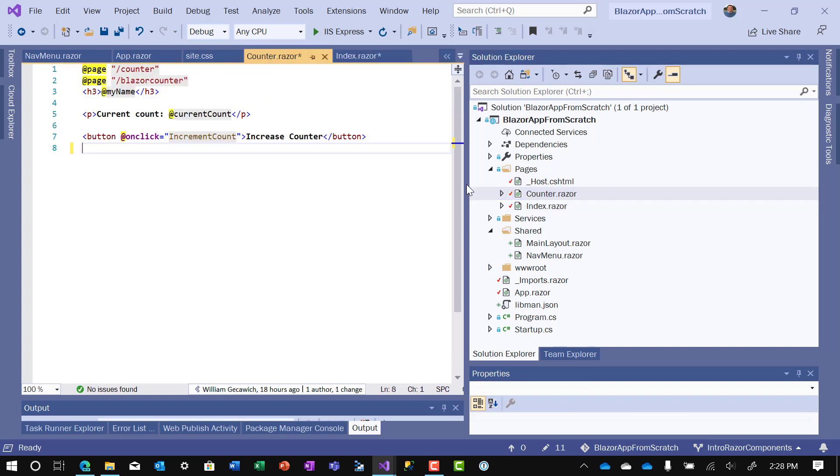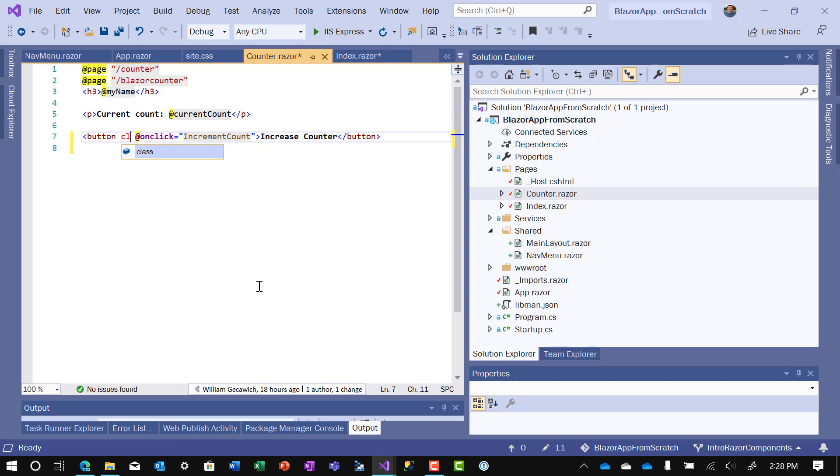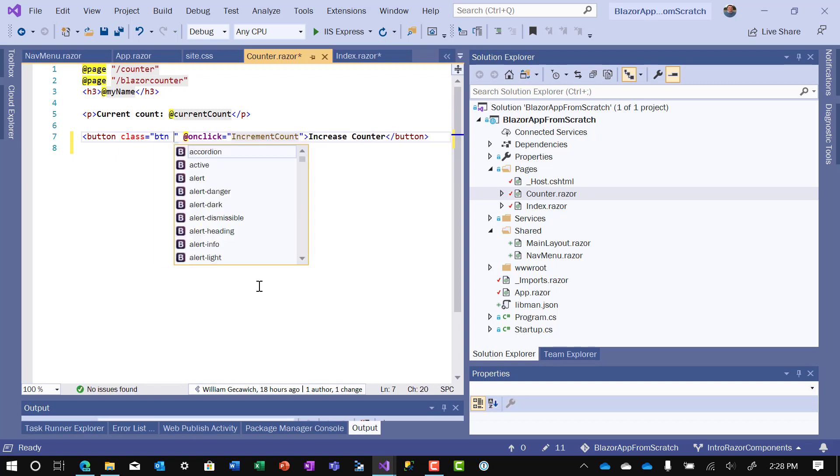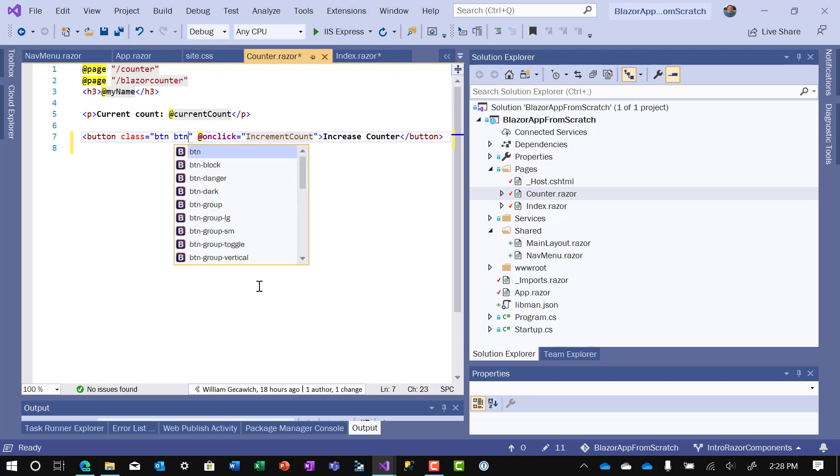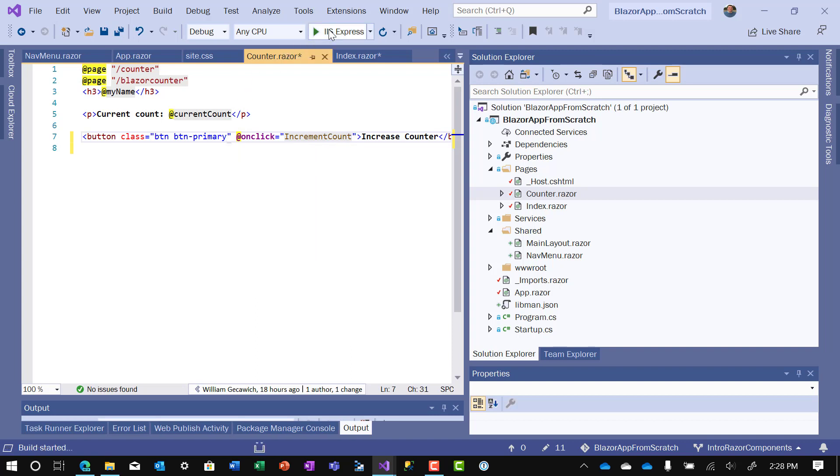Then we want to do one more thing. I just want to show you a little bit more bootstrap. So next to the button we can do class equals button btn space btn dash primary. That'll make the button look a little nicer. Let's run it.